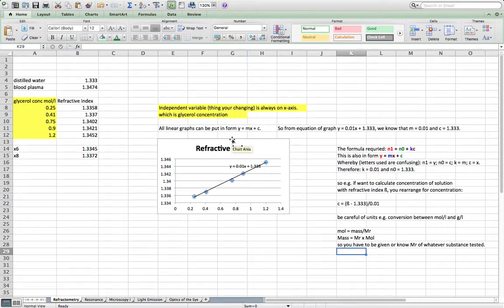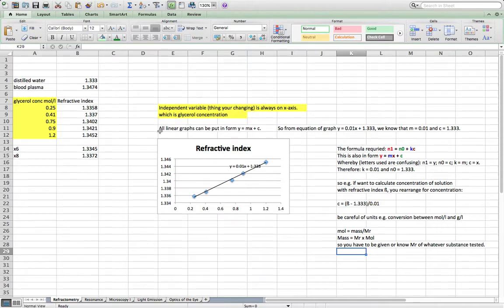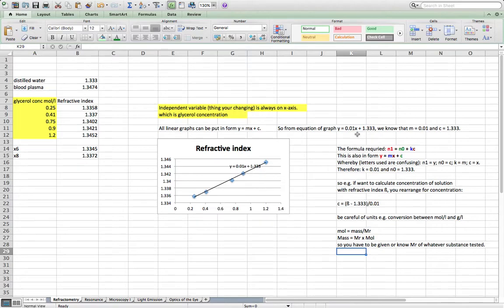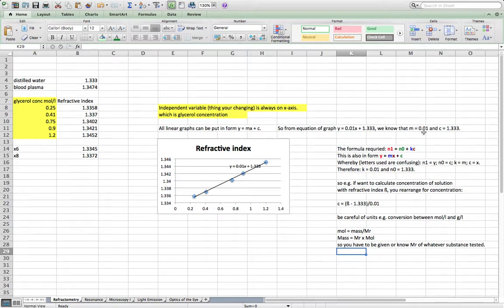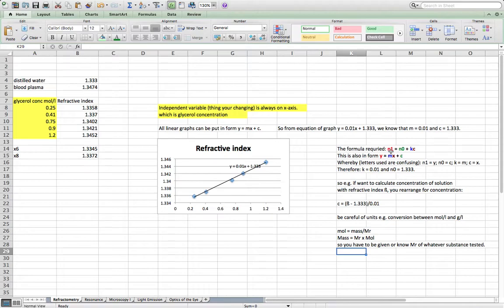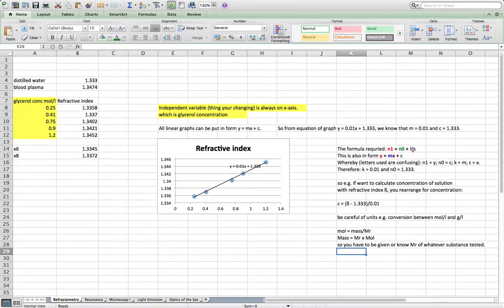I've shown you the plot of the graph here. All linear graphs can be put in the form y equals mx plus c, and as you can see here the equation that's been calculated by Excel is in the form y equals mx plus c. From this we can see that m is 0.01 in this example and c is 1.333.